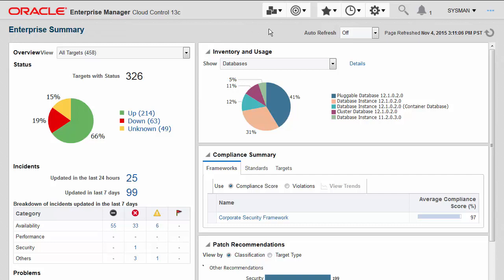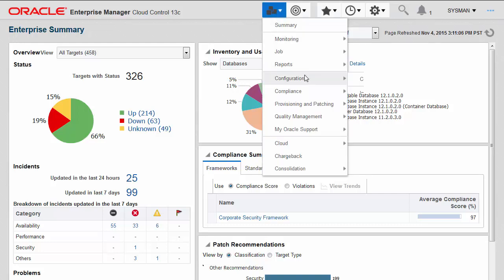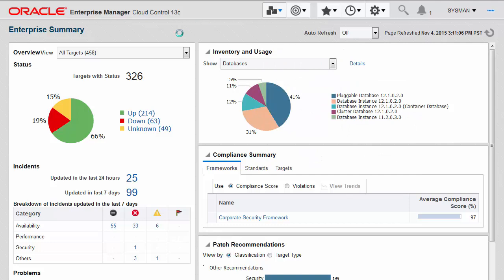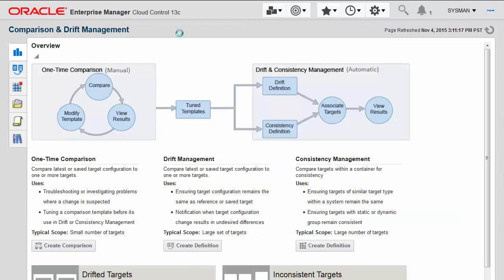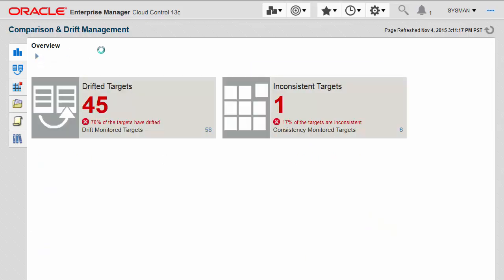Enterprise Manager 13c has a new feature called Drift and Consistency Management, which directly addresses the issue of managing consistency at scale.